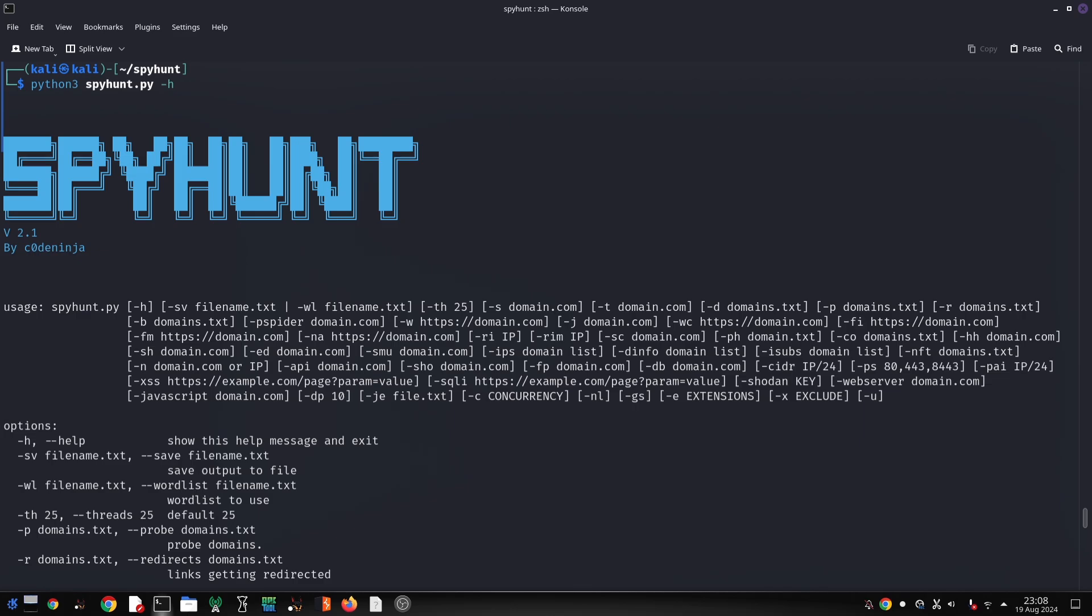API Endpoint Fuzzing tests API endpoints for potential vulnerabilities. Shodan Integration leverages Shodan for additional reconnaissance data.